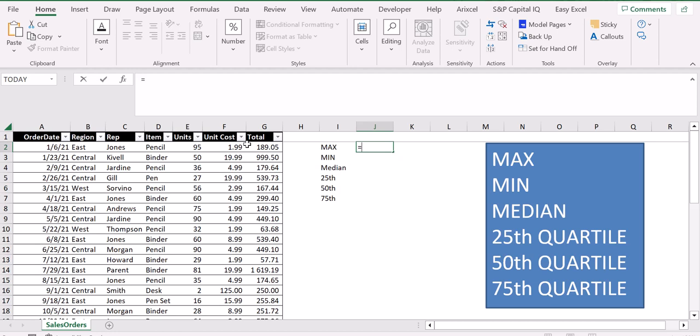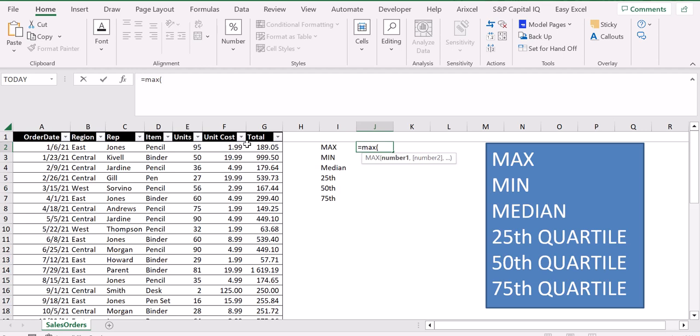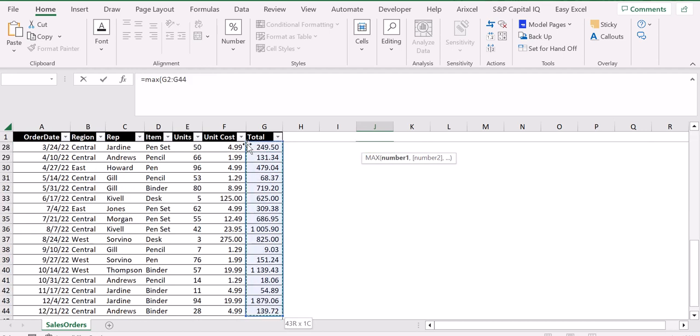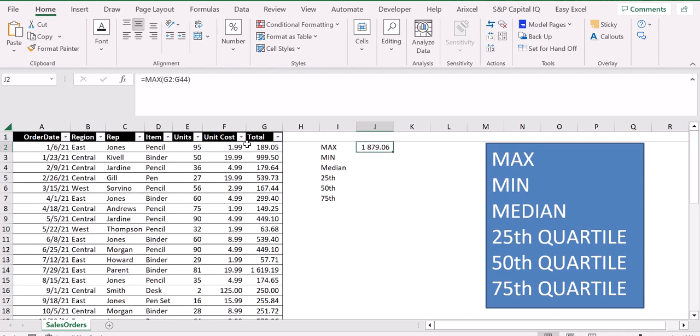and then type MAX. In this way we can start creating our maximum function. To compute the maximum value in this column, we select all the column, close the parentheses, press enter, and now we have figured out the maximum value of the total column.